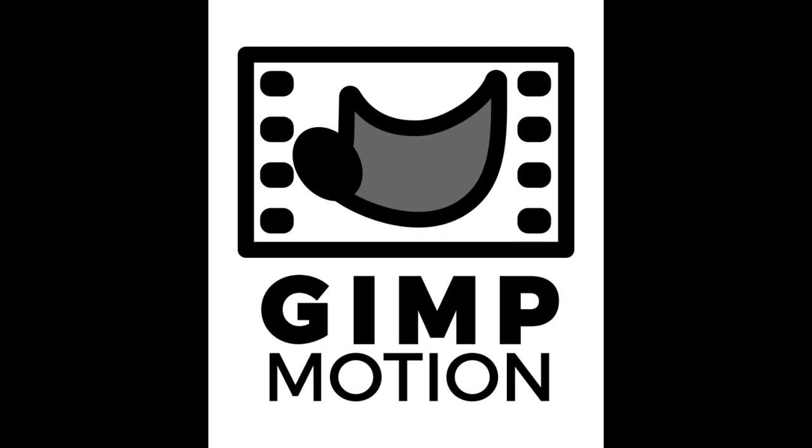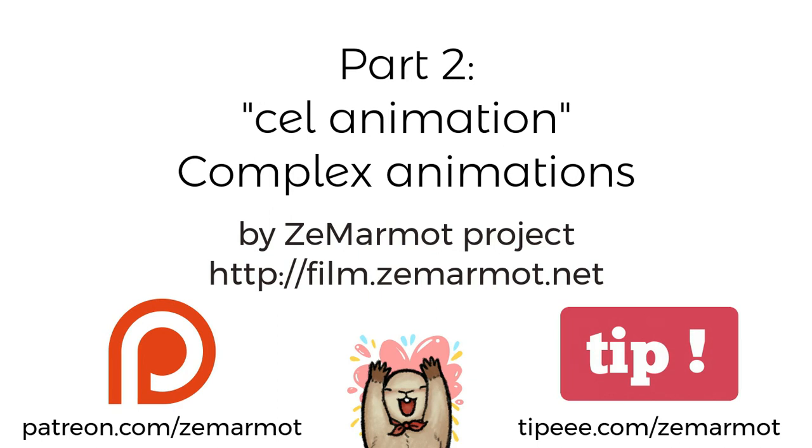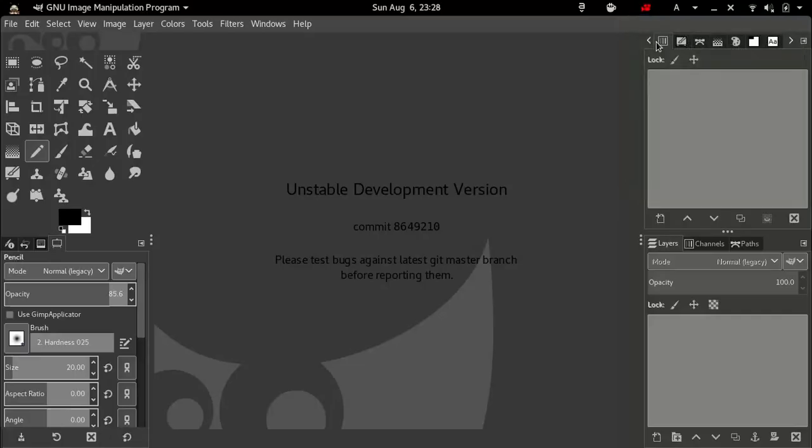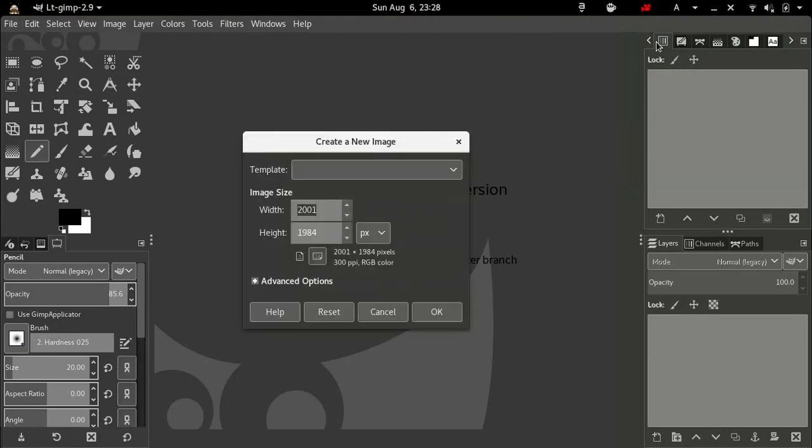Hello everyone, this is part 2 of my introduction to GimpMotion, my plugin for animation. So it's cell animation today, more complex animations.